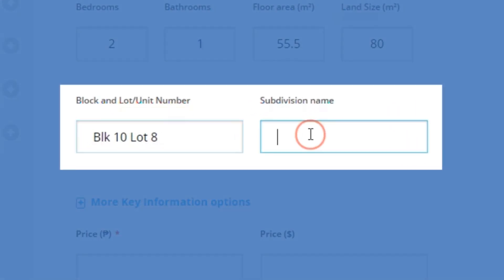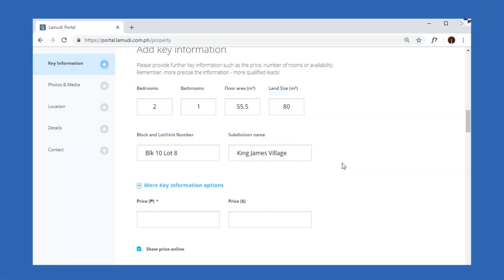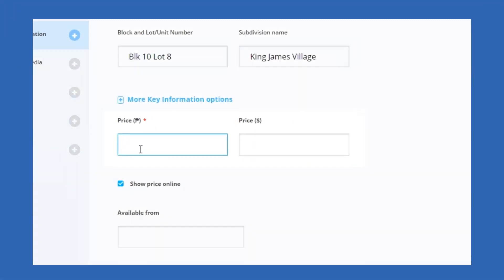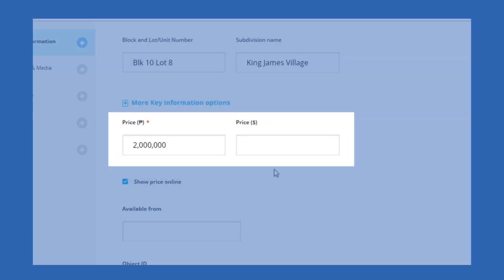You must also provide the exact address of the property by inputting the block and lot or unit number and name of the subdivision and/or condominium. After this, input the price of your property. You have the option to cite the price in Peso and Dollars.